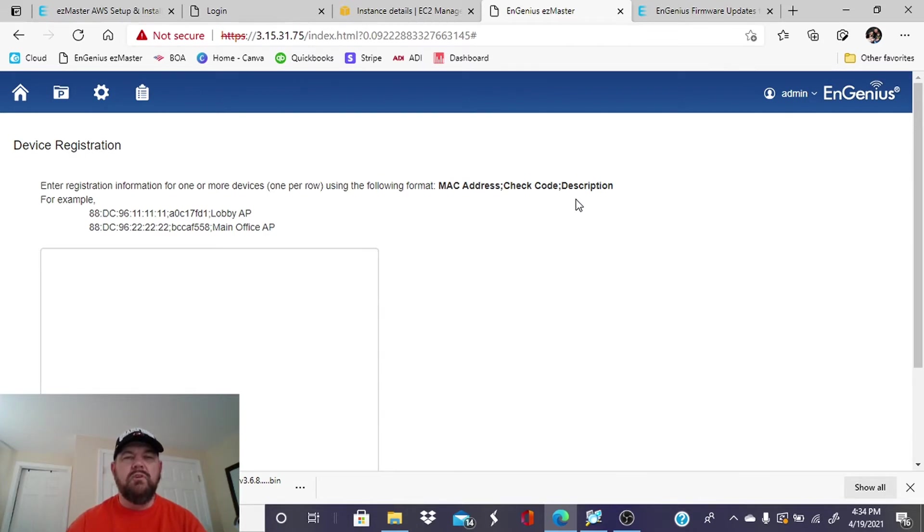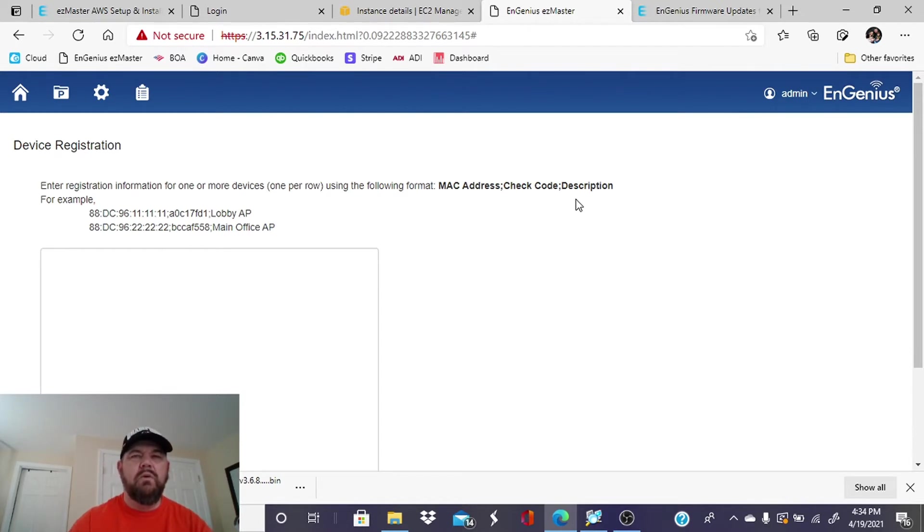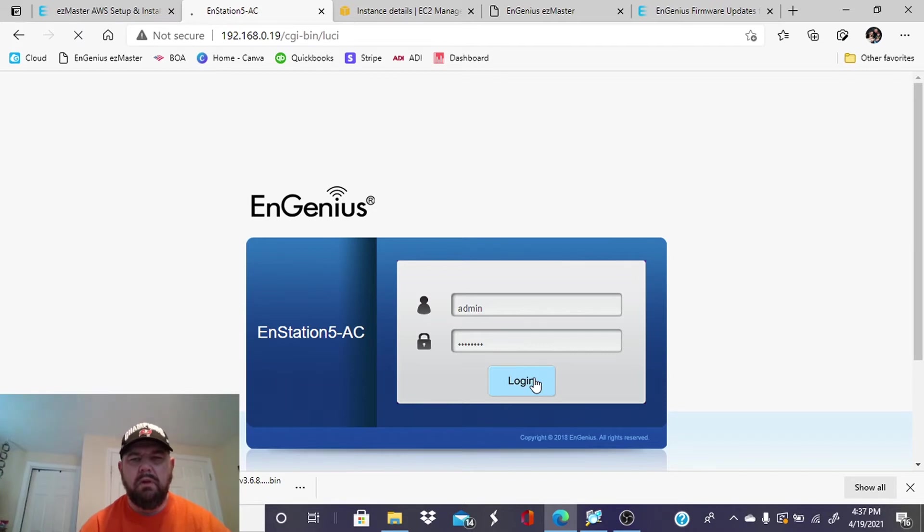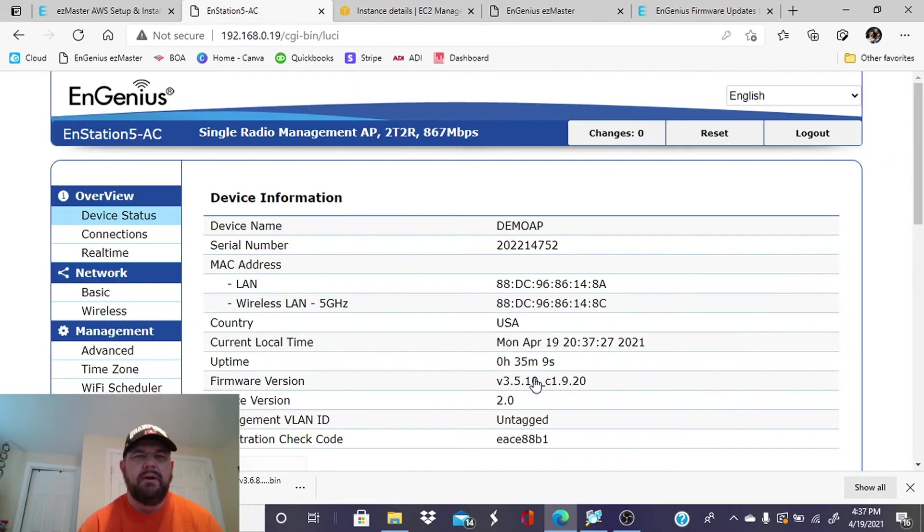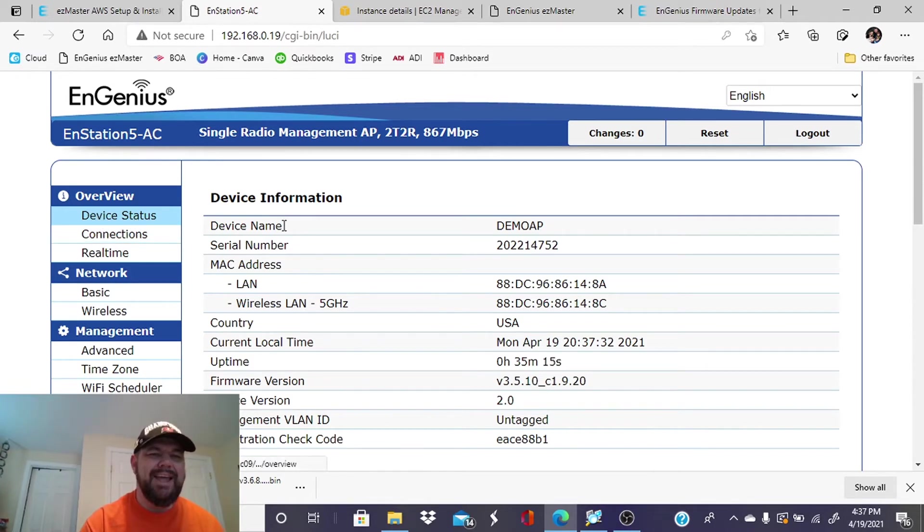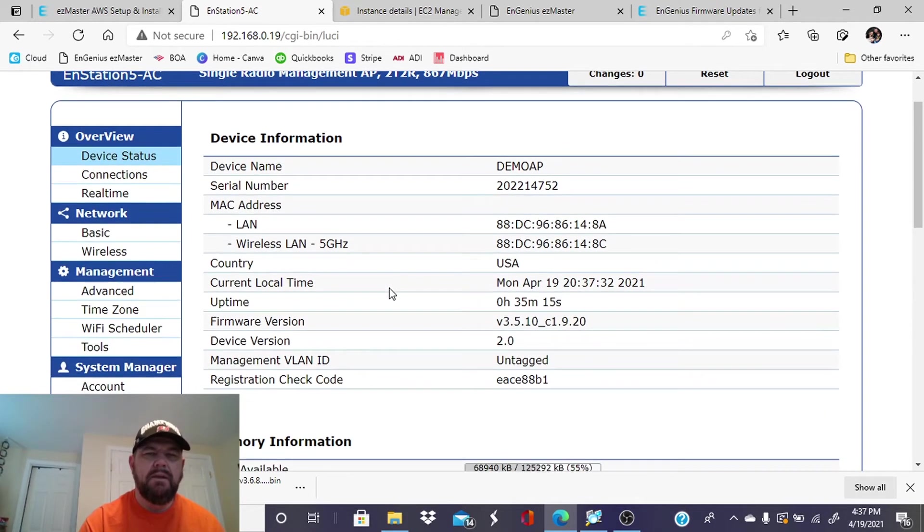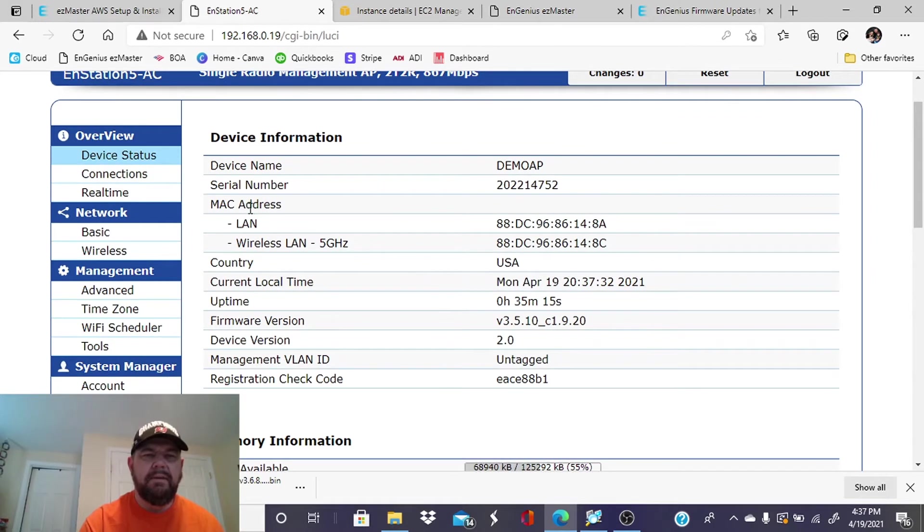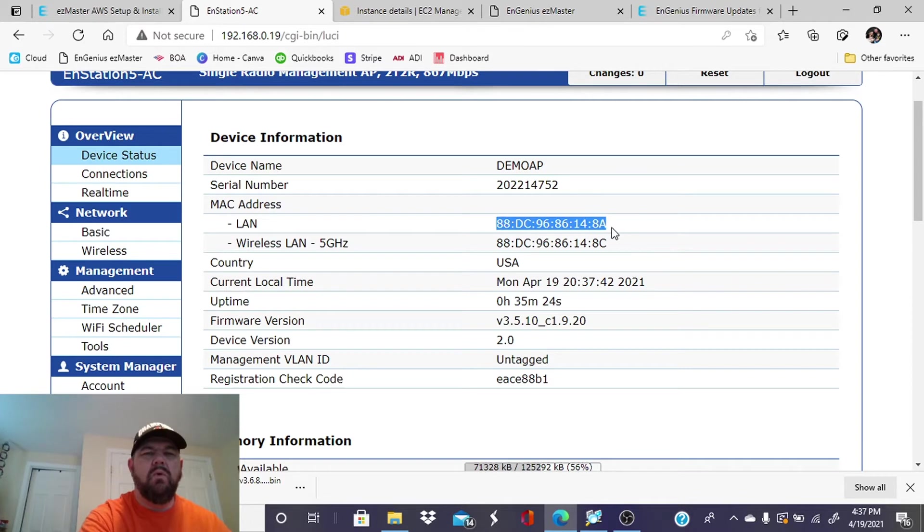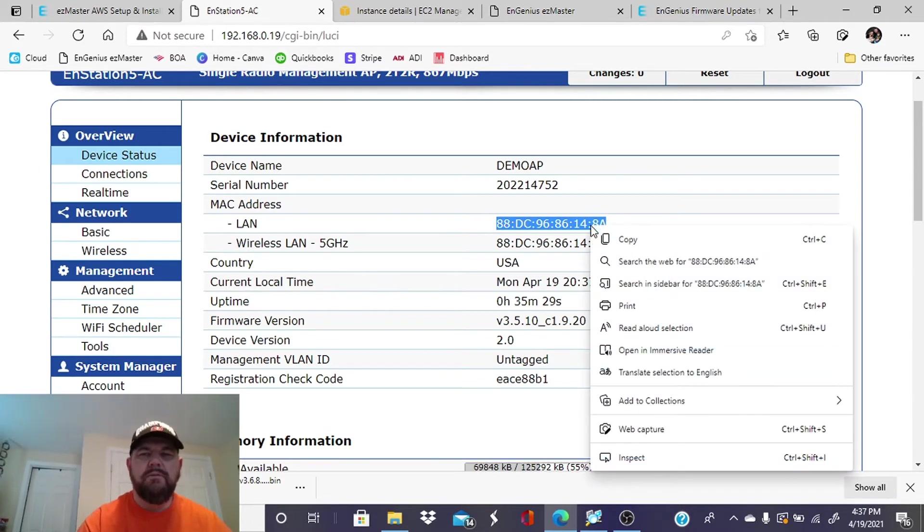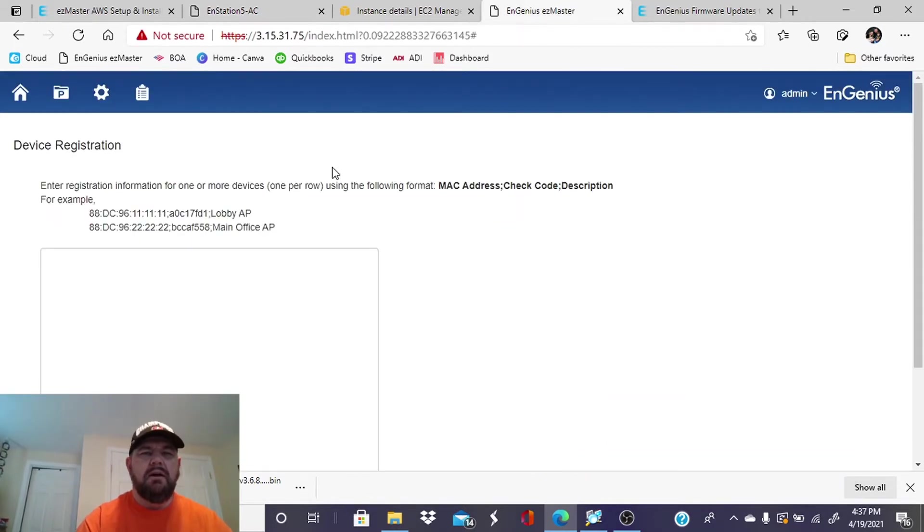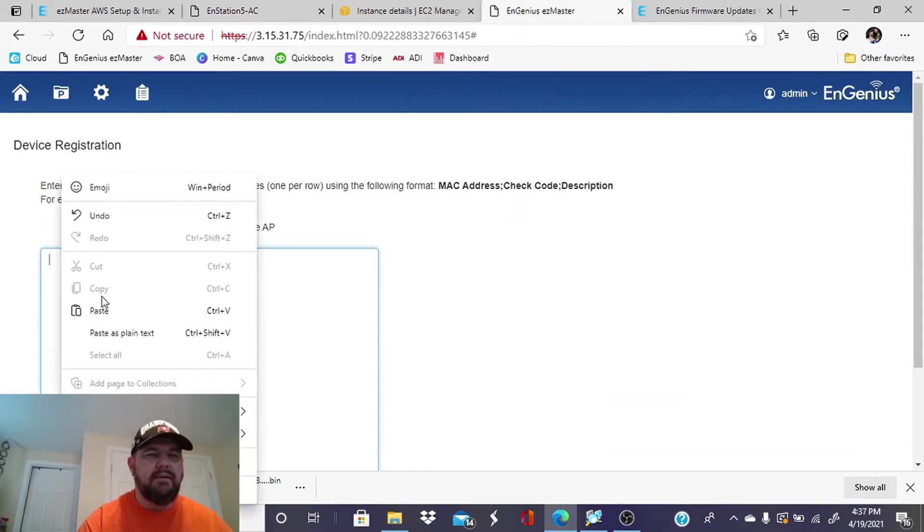So what we're going to do is an example. I have an access point online here and we are going to log into that and I will show you how to get the MAC address and the check digit. All right. So we will log into our access point. And when you log into an EnGenius access point, you're going to be in the device status tab and you will see here the MAC address and the registration code. So the MAC address, we want to use the LAN or the wired MAC address. We do not want to use the 5 GHz wireless MAC address. So you want to use the first MAC address.